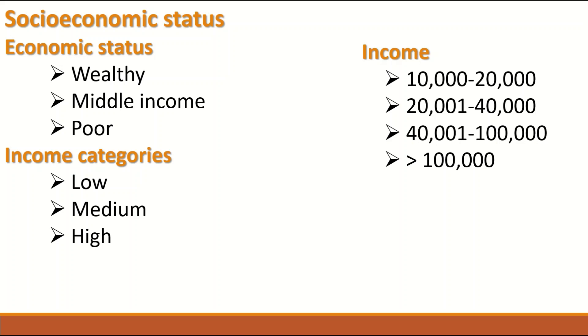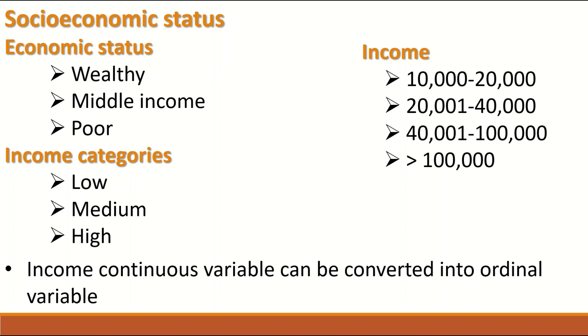Categories that have rank or order from 10,000 to 20,000, from 20,001 to 40,000, 40,001 to 100,000 and so on. So income is a continuous variable, but when measured in units of dollar or pound or any currency, it can be converted into Ordinal variable.